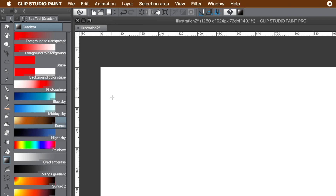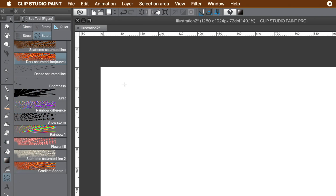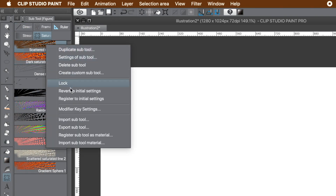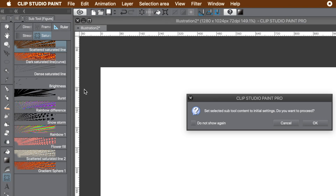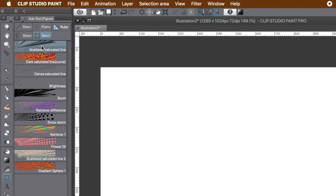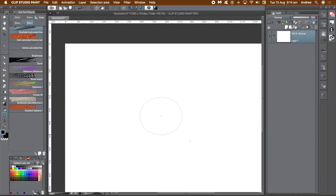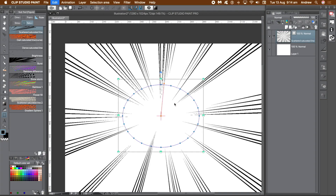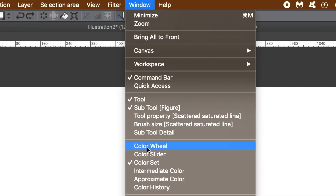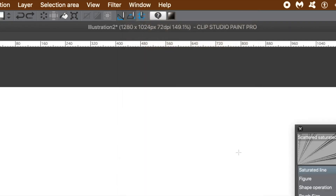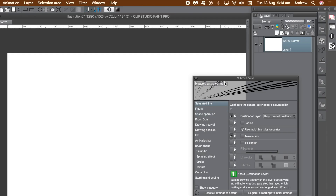Now go to the edit menu and fill the entire document with the current color — in this case white. Go to the figure tool, then go to the sub tool panel and select saturated line. Select the first entry. If you want to revert to the original state, right-click and use the revert command. Here is a quick example — go to the window menu and sub tool detail.